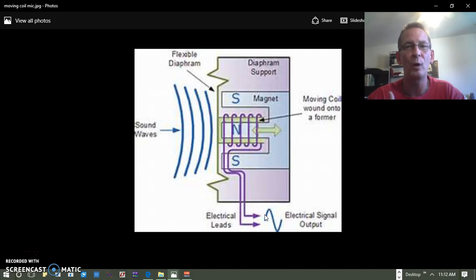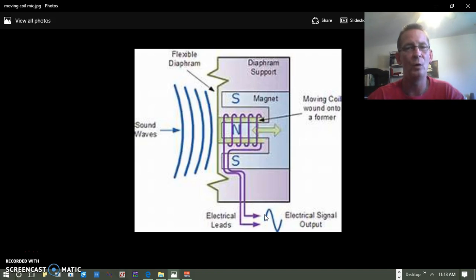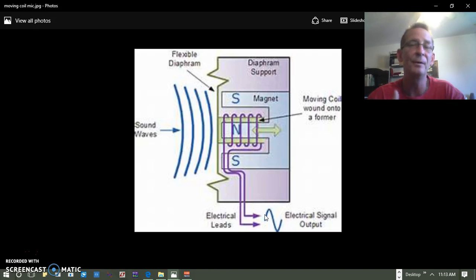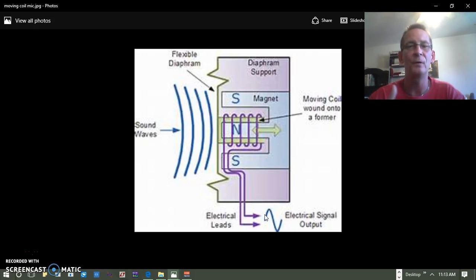We've got a pretty good understanding of what this transducer is trying to do and how it functions. In the next video, let's take a better look at how some of the components of this microphone might be affecting the things we've been talking about — to better apply those issues to actual components and functionality of that transducer. Peace out, see you in the next video.